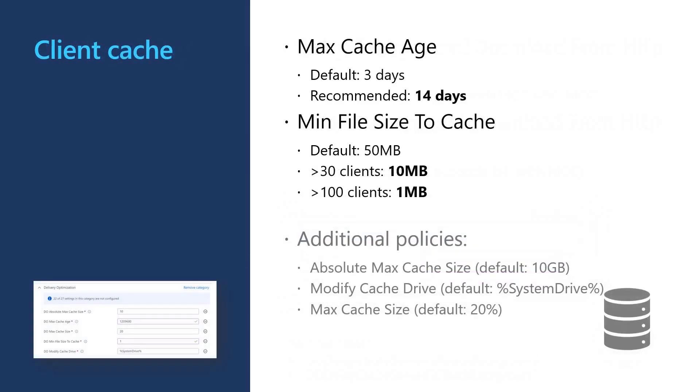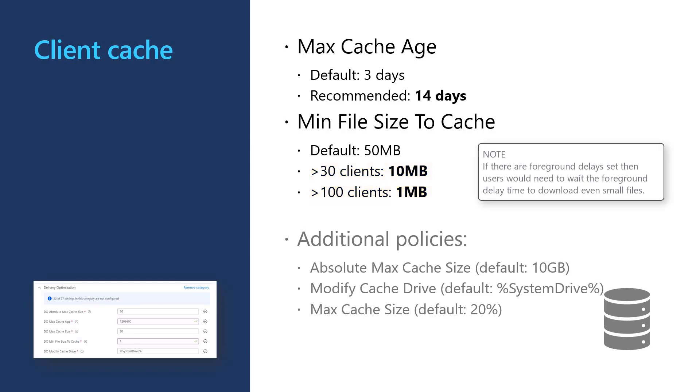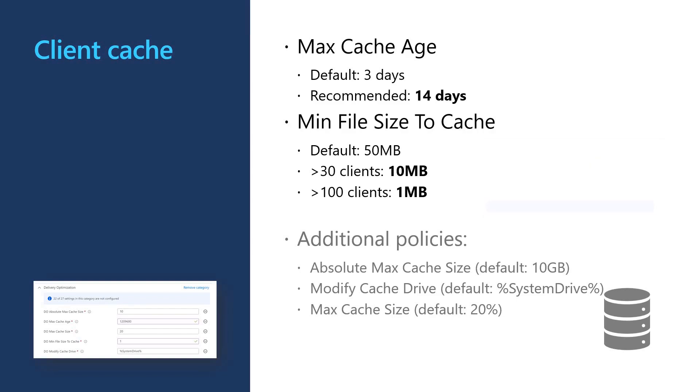Finally, we can also configure the cache itself. By default, content is only kept in cache for 3 days. If disk space allows, we recommend setting this to 14 days to get maximum savings. Delivery optimization will also by default only cache files over 50 MB. For network with 30 or more clients, we recommend reducing this value to something much lower like 1 MB. Remember that if you have foreground delays for HTTP that users may end up waiting 30 seconds per file even for very small files. There are also policies for max cache size in gigabytes or percentage and the cache drive location.